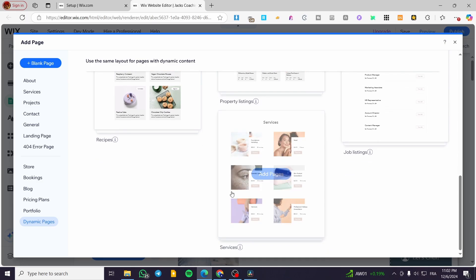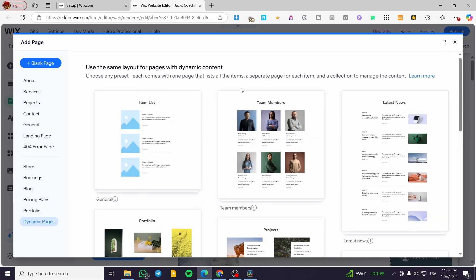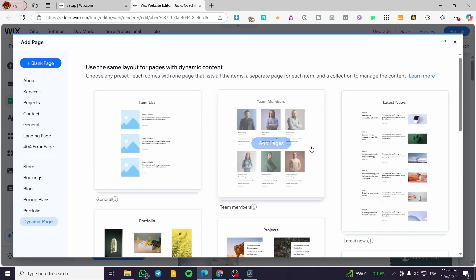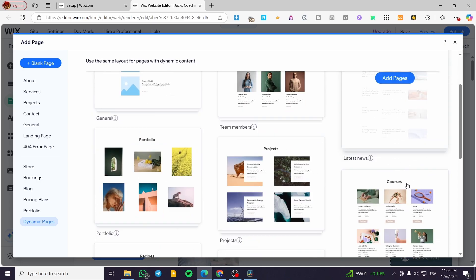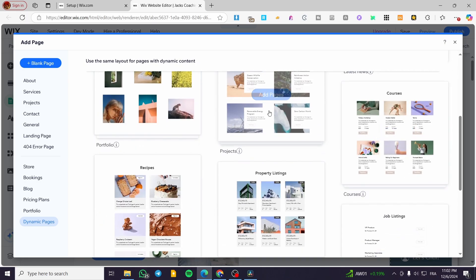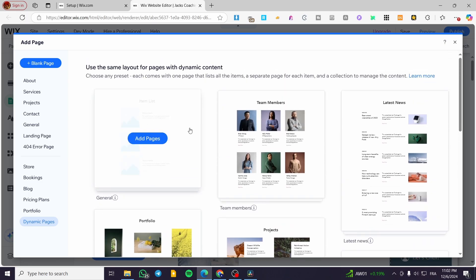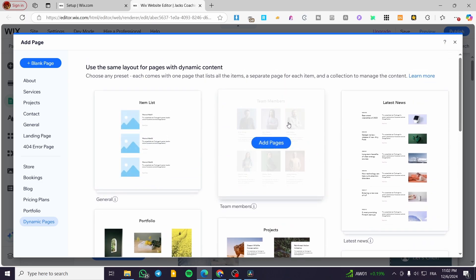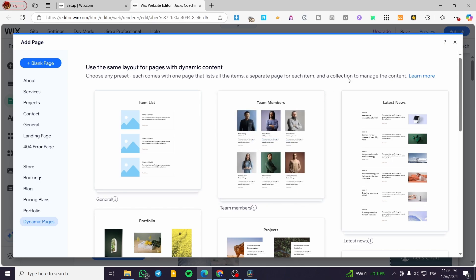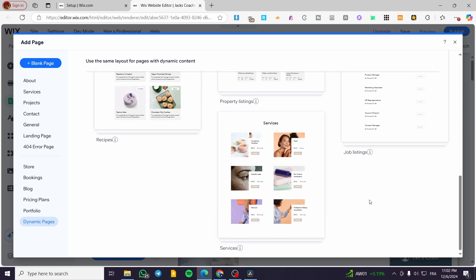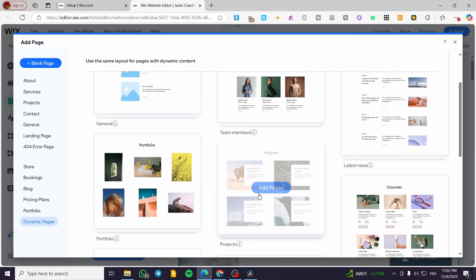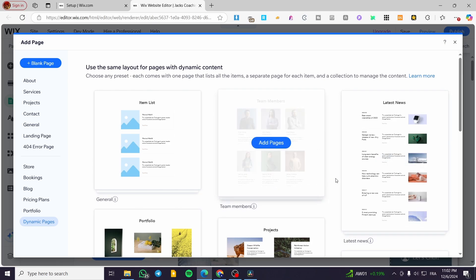You're going to choose one of the presets. Each one comes with a page that lists all of the items, a separate page for each item, and a collection to manage the page. For example, we have courses, projects, portfolios, team members — which is for managing and presenting the team — a job listing, a property listing, and more. These are going to work like normal pages but related to the CMS content management.